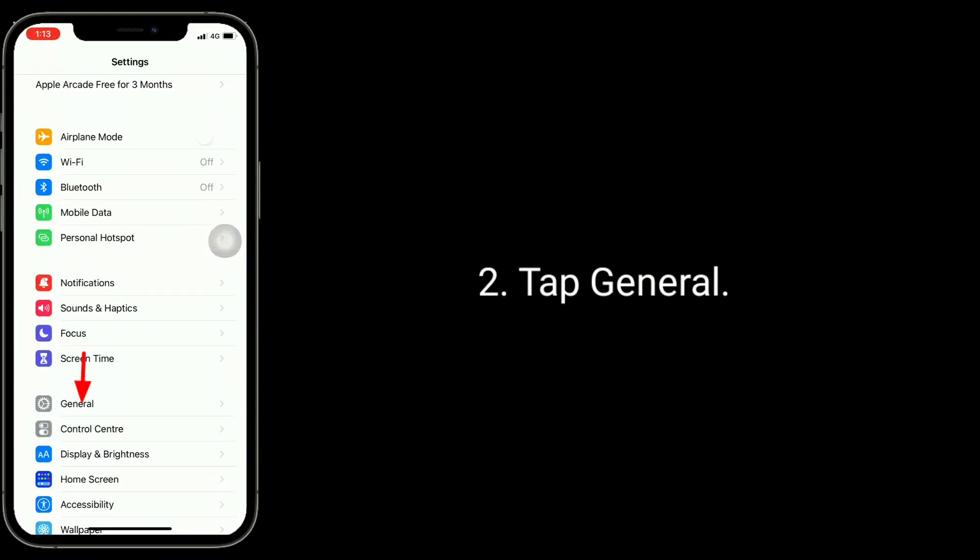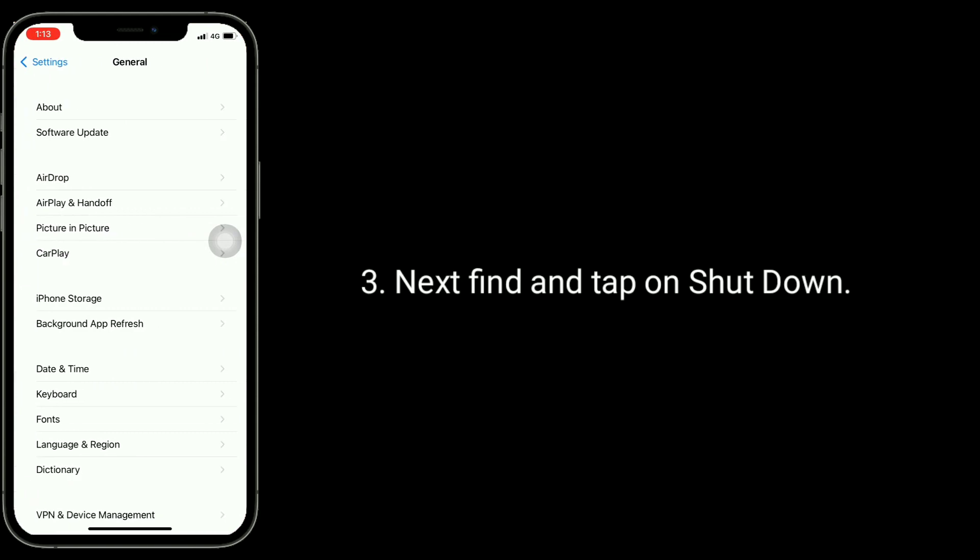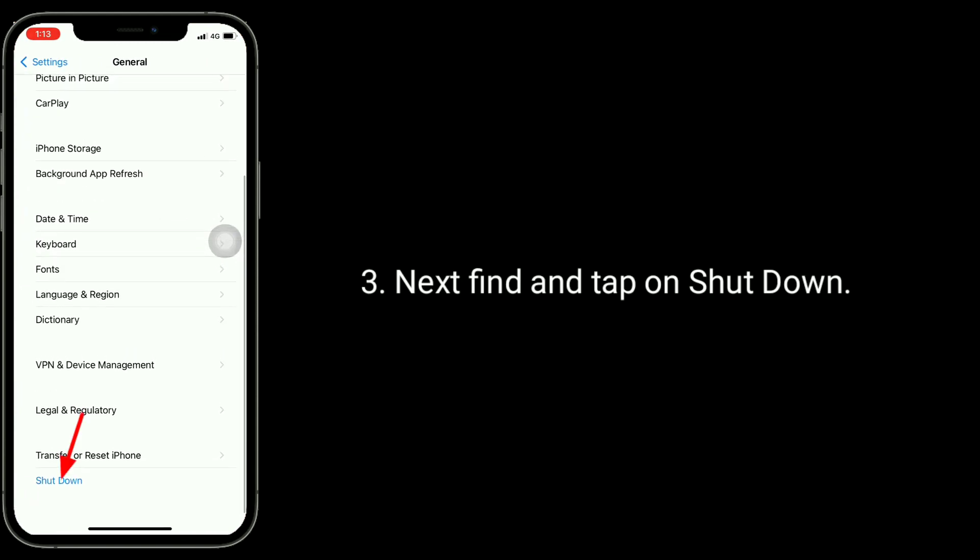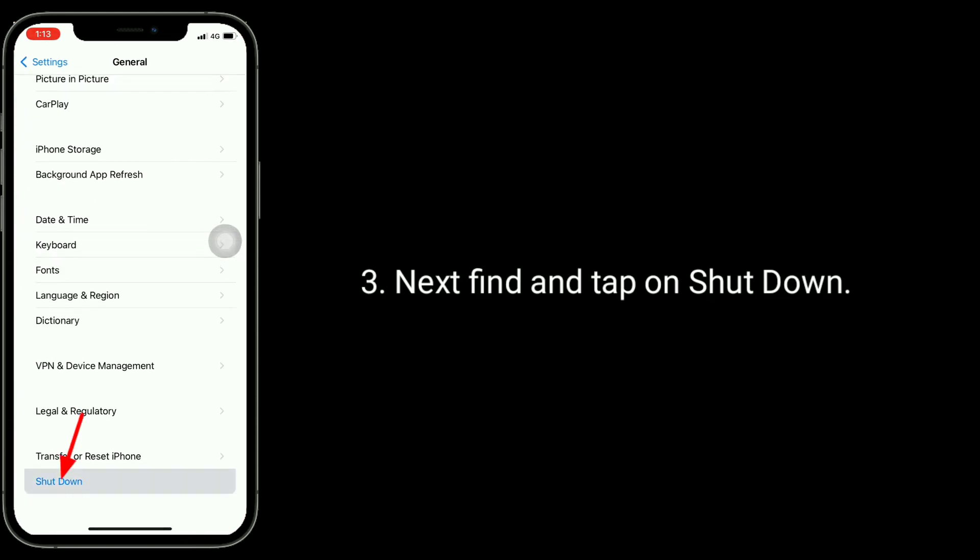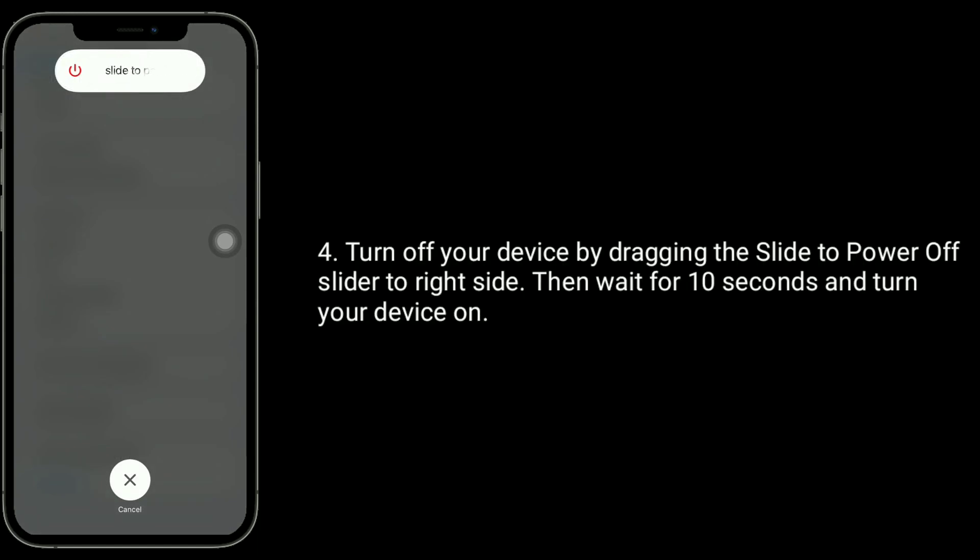Tap general. Next, find and tap on shut down. Turn off your device by dragging the slide to power off slider to right side. Then wait for 10 seconds and turn your device on.